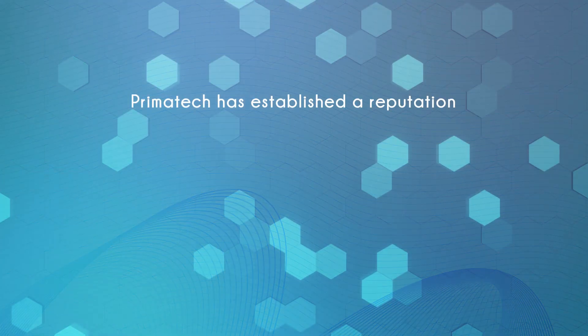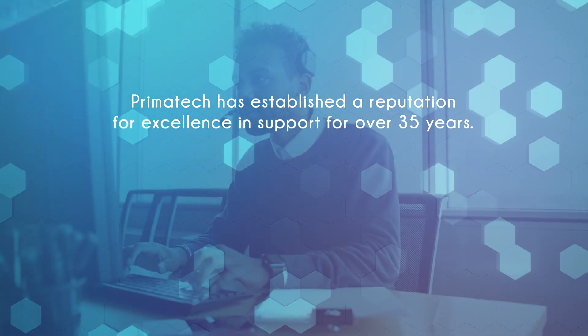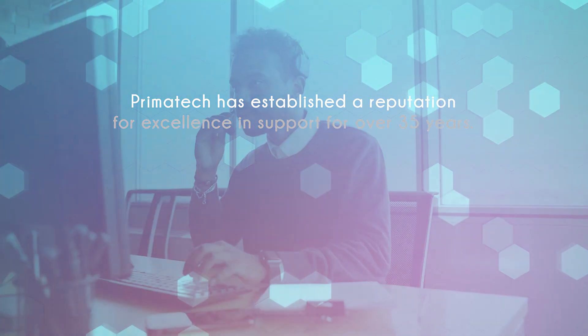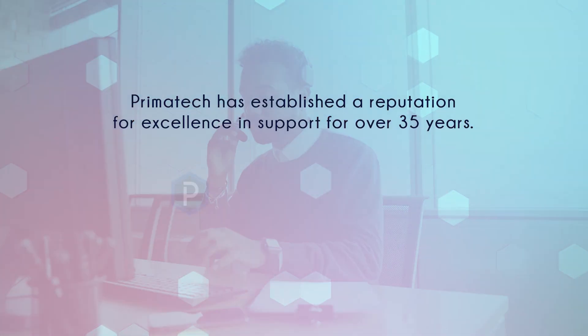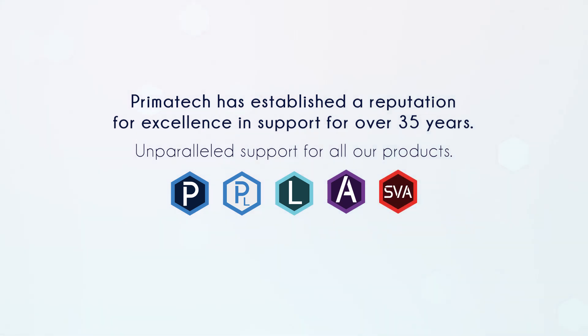Primatech has established a reputation for excellence in support for over 35 years and provides unparalleled support for all of our products.